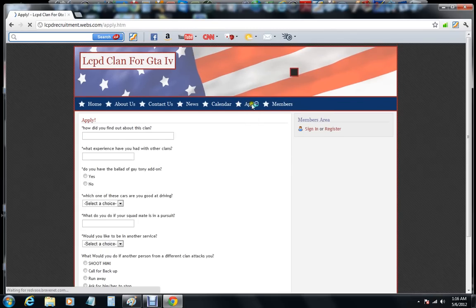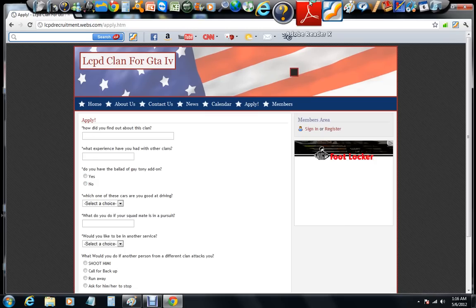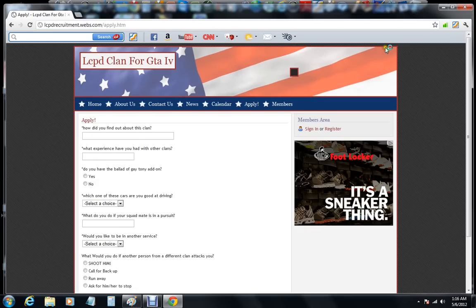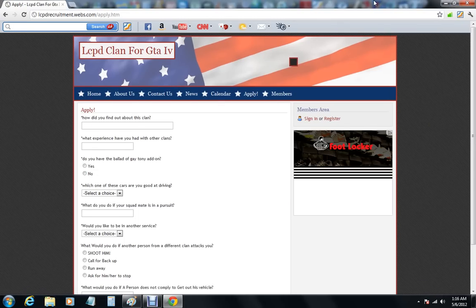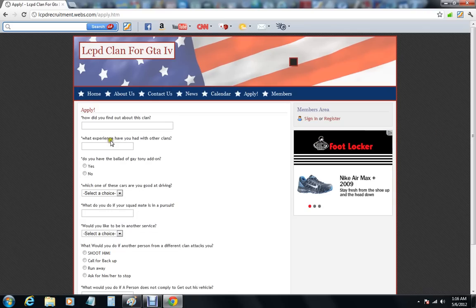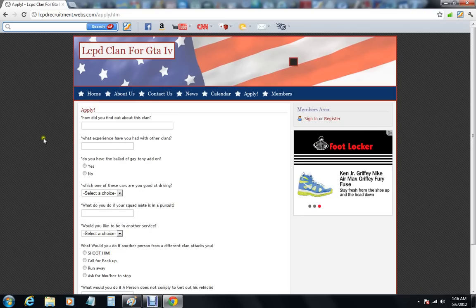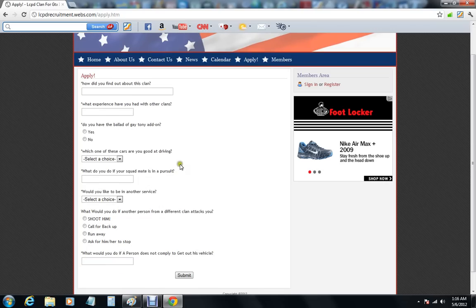Here's to apply. So the questions are how did you find out about this clan? Was it from a friend, from YouTube, somebody told you online?